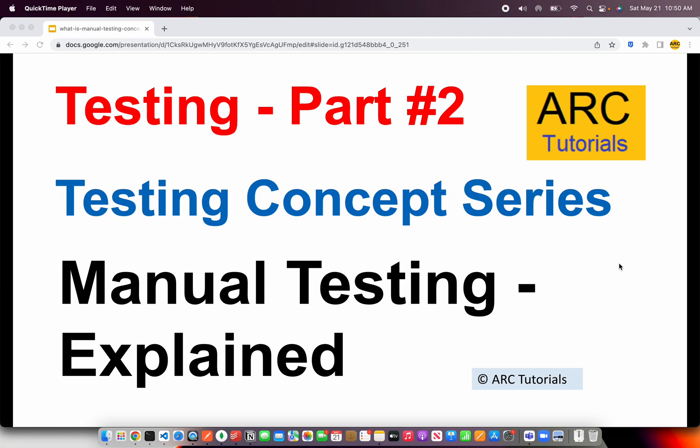Welcome back to ARK Tutorials and this is the testing concept series. Today we are at part two of this particular series and today we will learn about manual testing. There are a lot of questions, misconceptions, and doubts related to manual testing. We will learn everything about it — we will talk about the career growth, the kind of work that is done, and the skill set required to grow your career in manual testing.